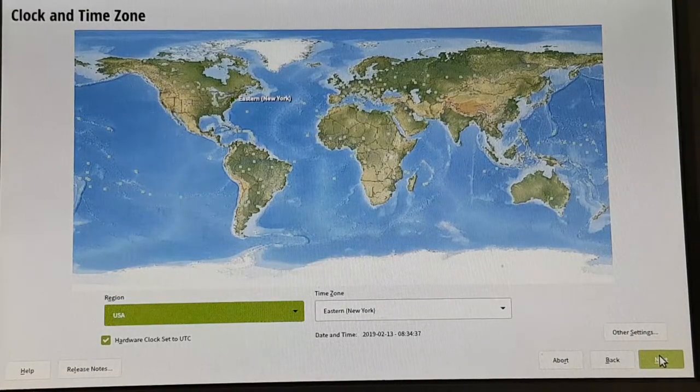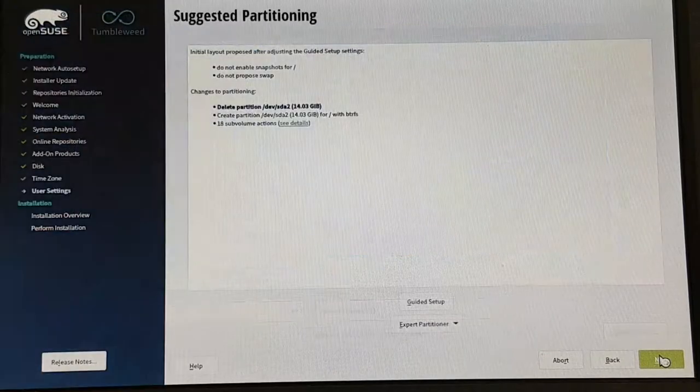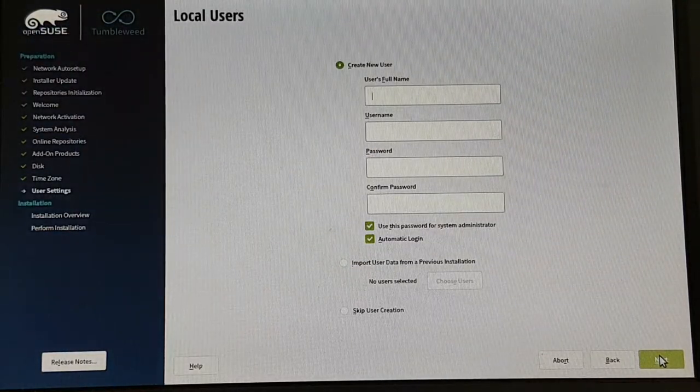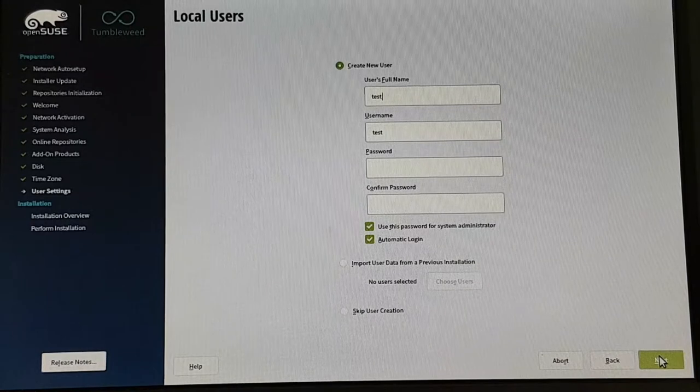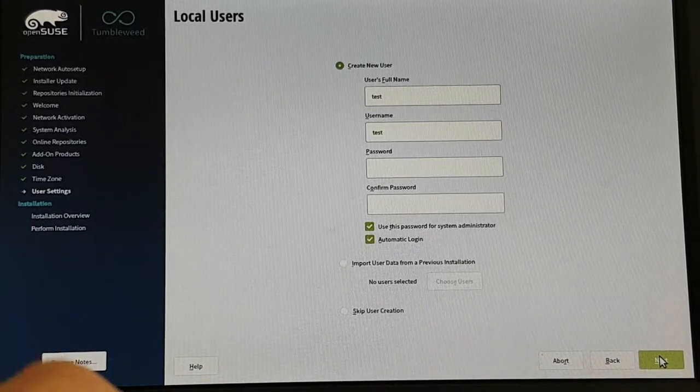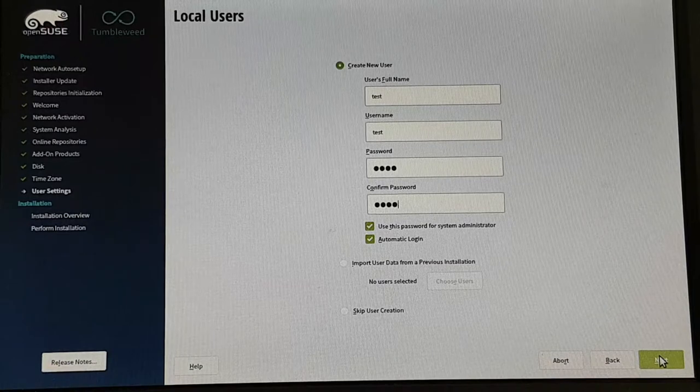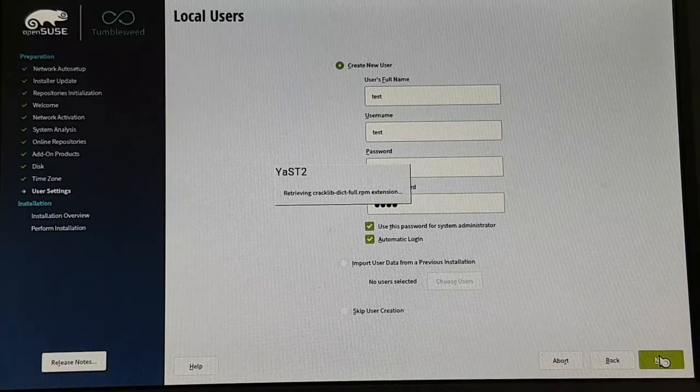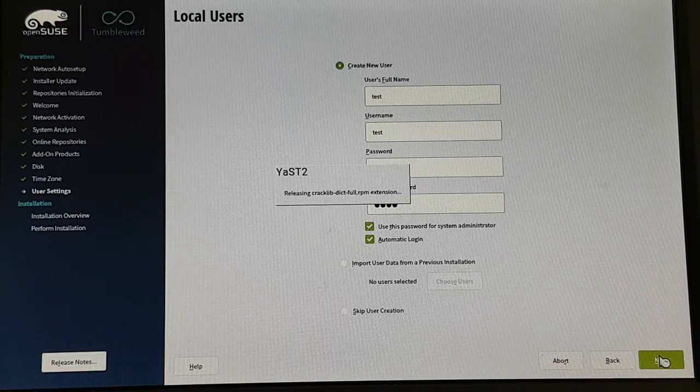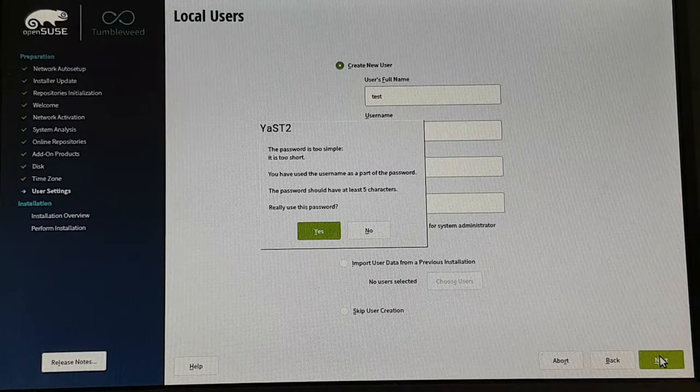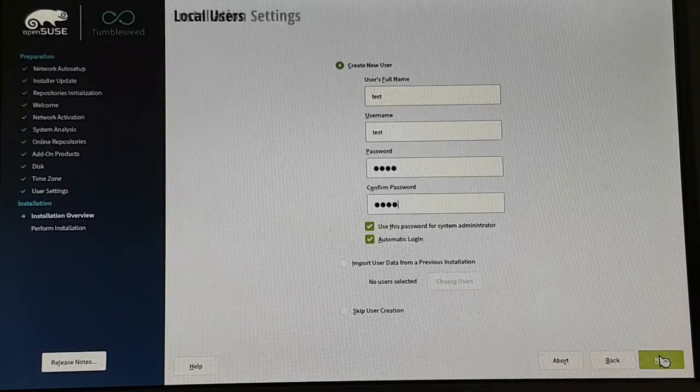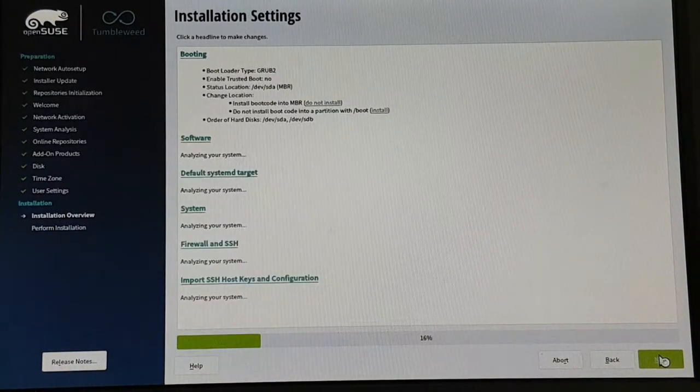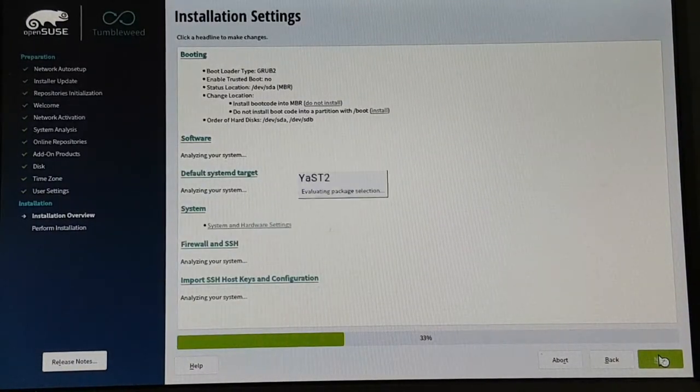We check for the clock and the time zone and we have to create a user, I call him test. This is of course not really suitable for a live system later on, but nevertheless there is a remark that this password is too simple. I know this already, but for our purpose here that's okay.